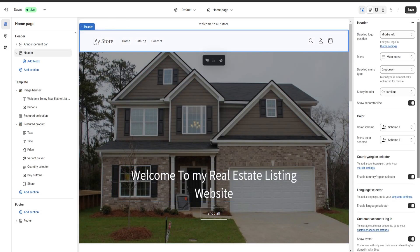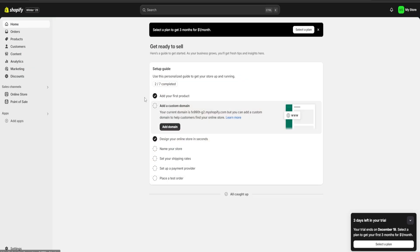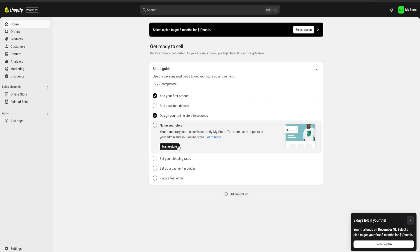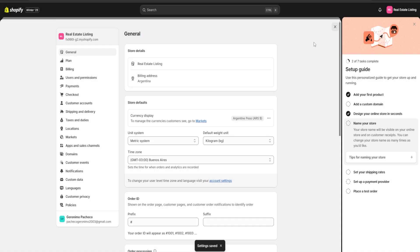If we go to our header, we can see it says 'my store' — this displays our store's name. To change it, we're going to save our changes, exit, go to the Shopify home page, and click on name your store. Here we're going to be able to change our store name. We're going to put 'Real Estate Listing' and save our changes.